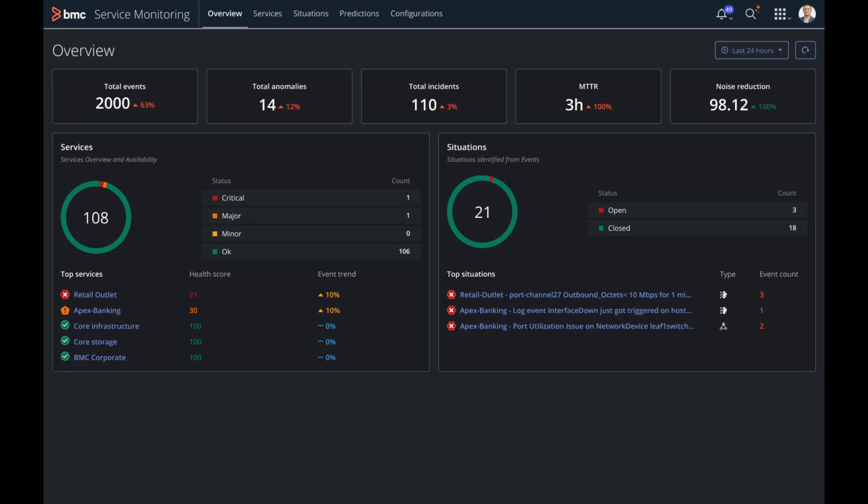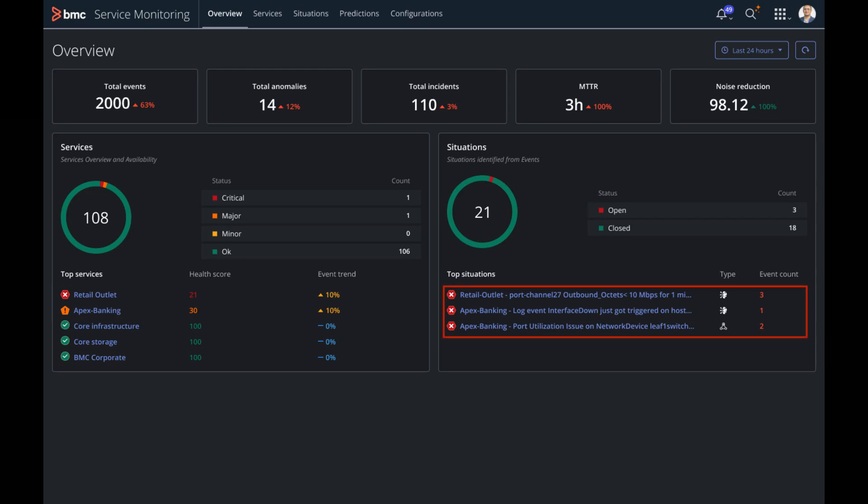Let's take a look at the console here. This overview page shows Chris a slick and clean snapshot of current environment posture, and he has a clear view of event trend and current service state. He observes there are two services which are degraded and three critical open situations. He swiftly gets into action and starts investigating the retail outlet service.